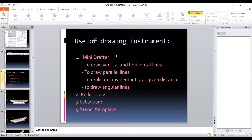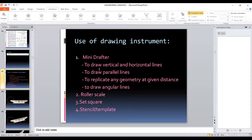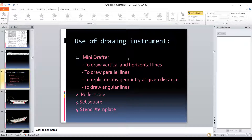The mini-drafter is used to draw vertical and horizontal lines. It is also used to draw parallel lines, or sometimes when we want to replicate a geometry at a given distance. We can use the mini-drafter, and it is also used to draw angular lines.